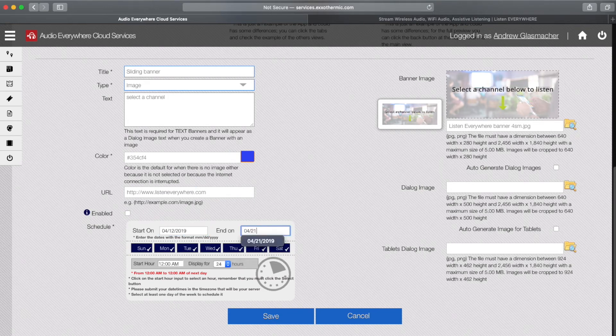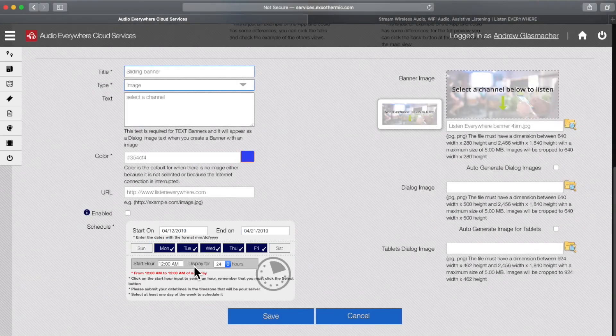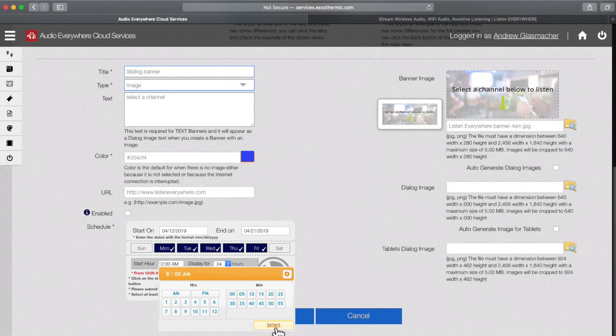You can decide on which days and times your banner will appear. Enter a start and end date. Check or uncheck the day boxes, then select a start time and the duration of the banner.